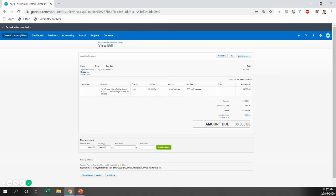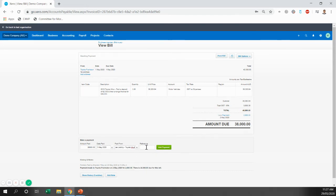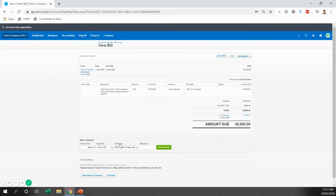So we'll put the date in. We've got the full amount there. The payment was made from the hire purchase liability Toyota Hilux account. That box that I asked you to tick, that allows us to pay the bill directly from here. We're going to add payment.